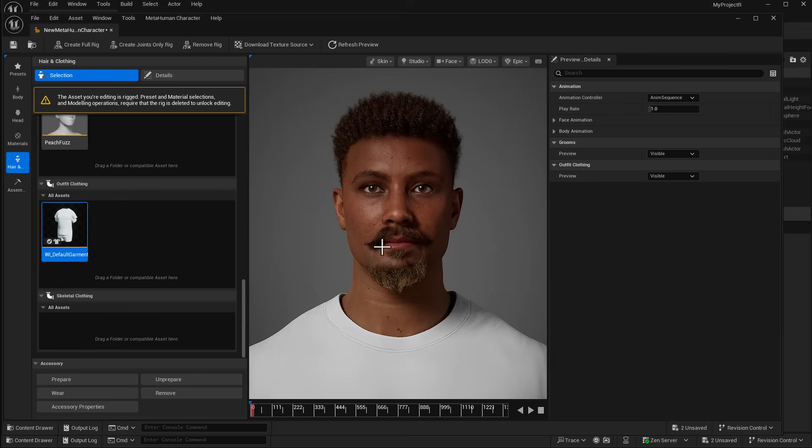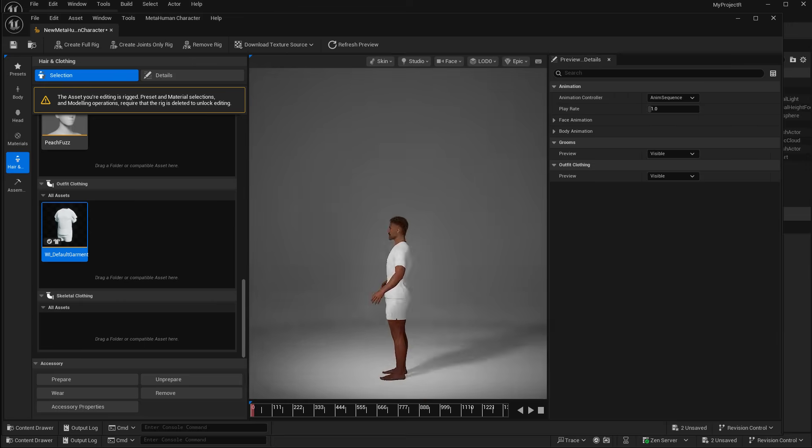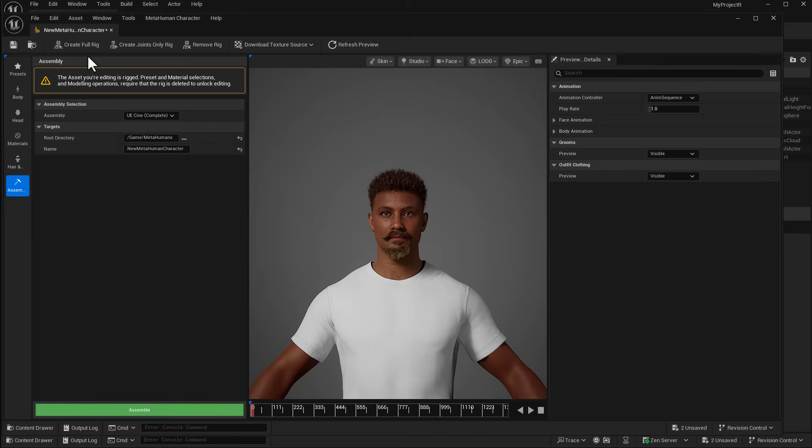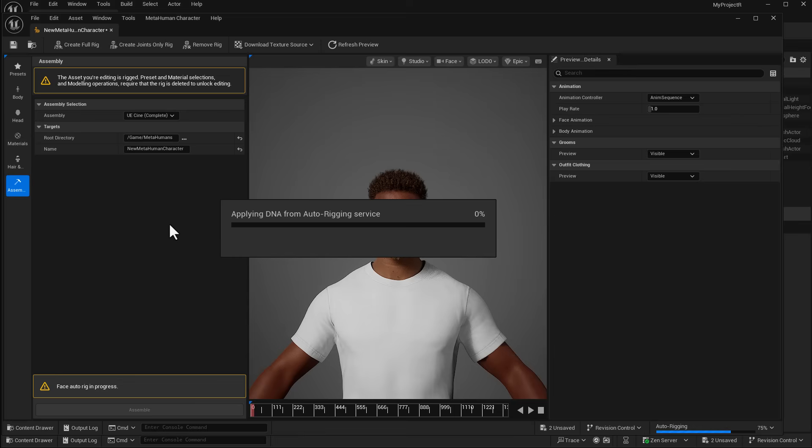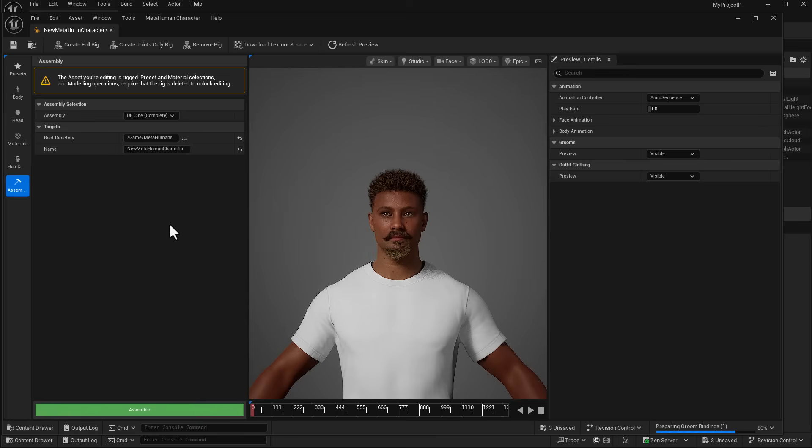Once you're done clothing your character, the next thing you need to do is click on Create Full Rig. This will create both a face and a full body rig. The rig is very necessary for this video. Once you're done creating the full rig you'll notice a green Assemble button pops up.